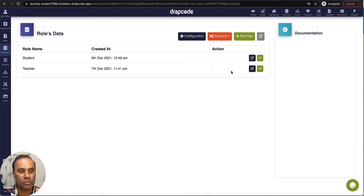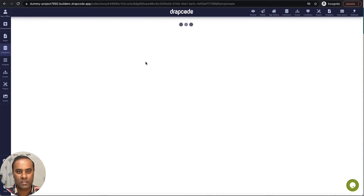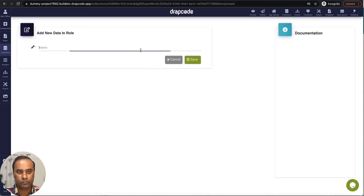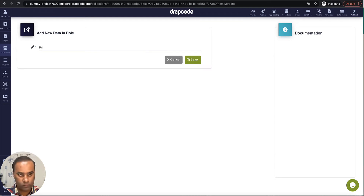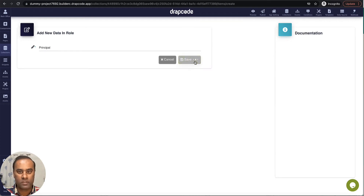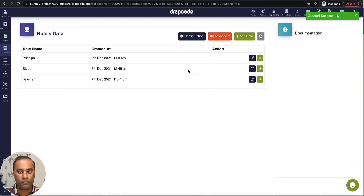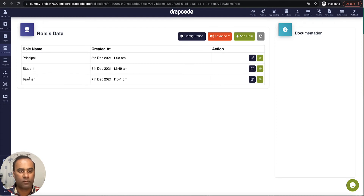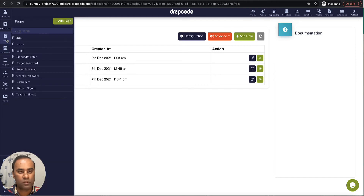I have a dummy project which has two roles: student and teacher. Let's create one more role — I'll say principal. So now I have three roles: principal, student, and teacher. Let's go and build their dashboards.